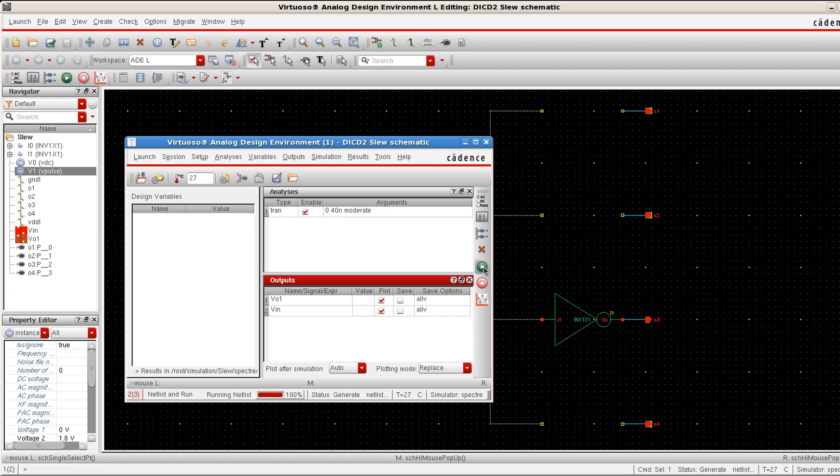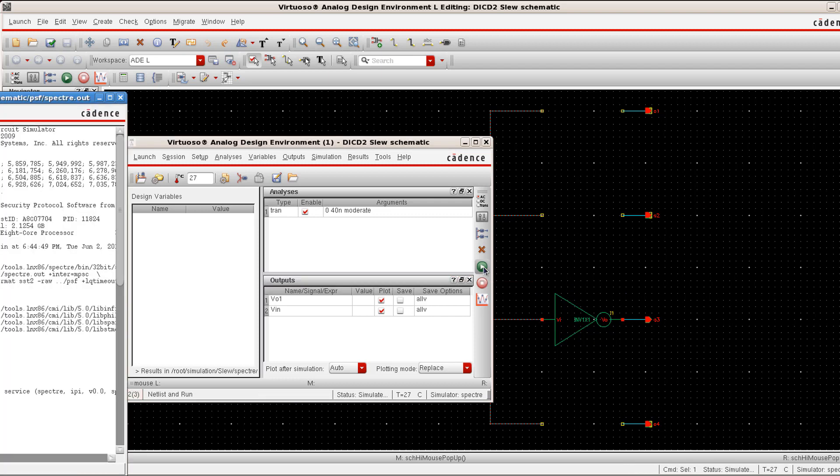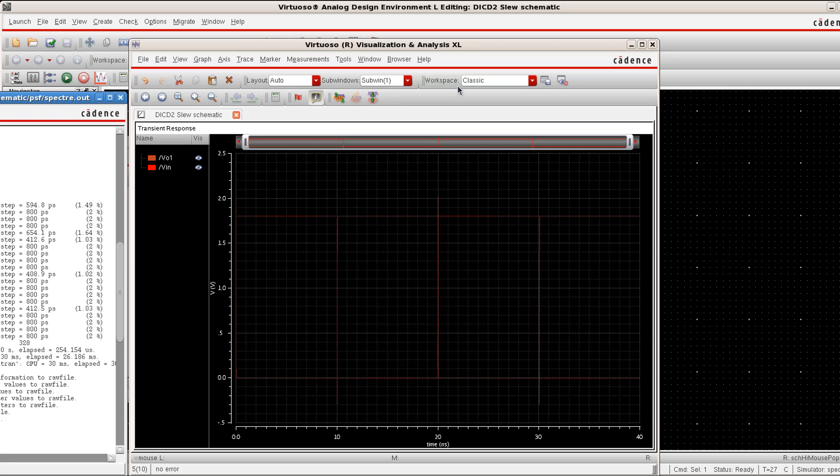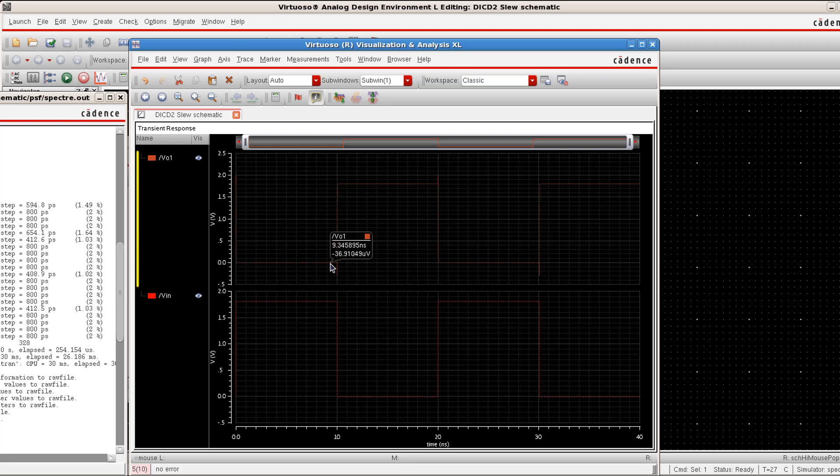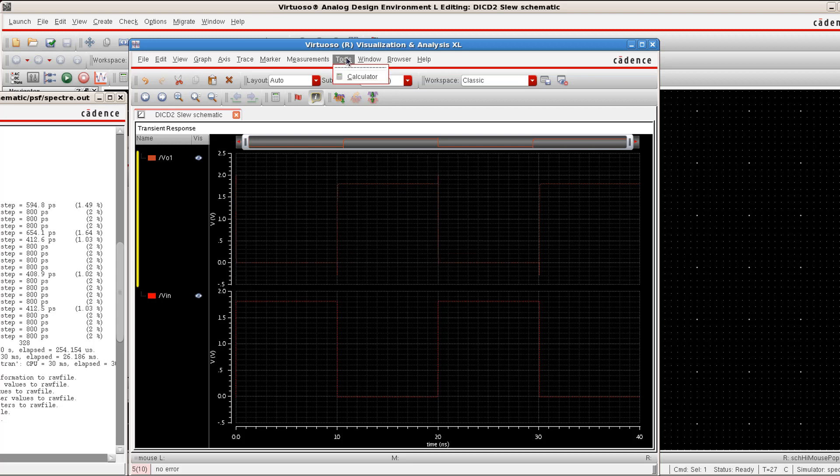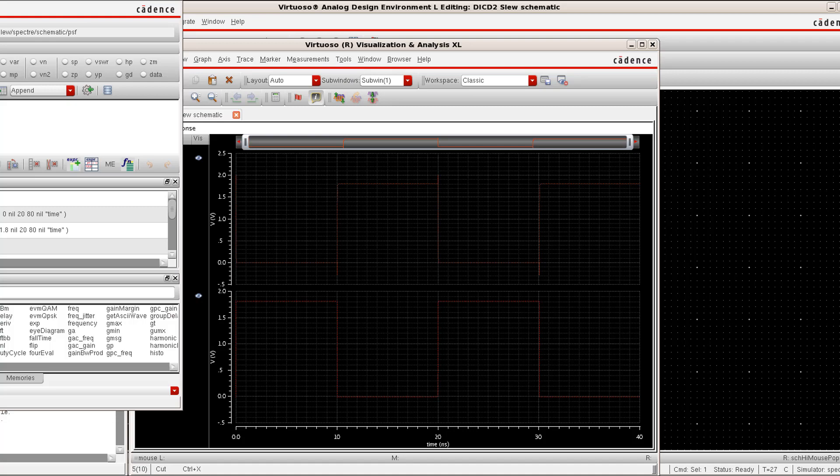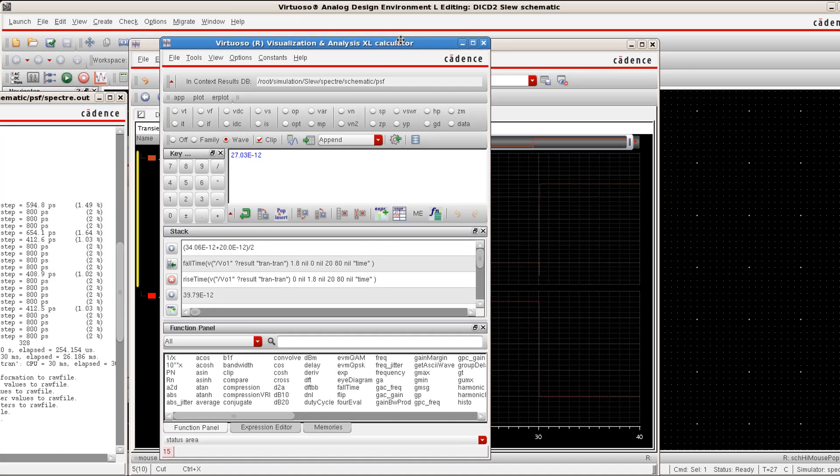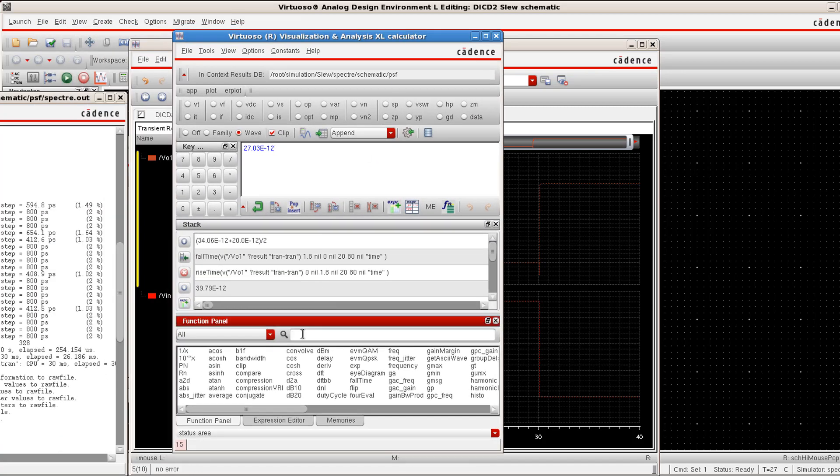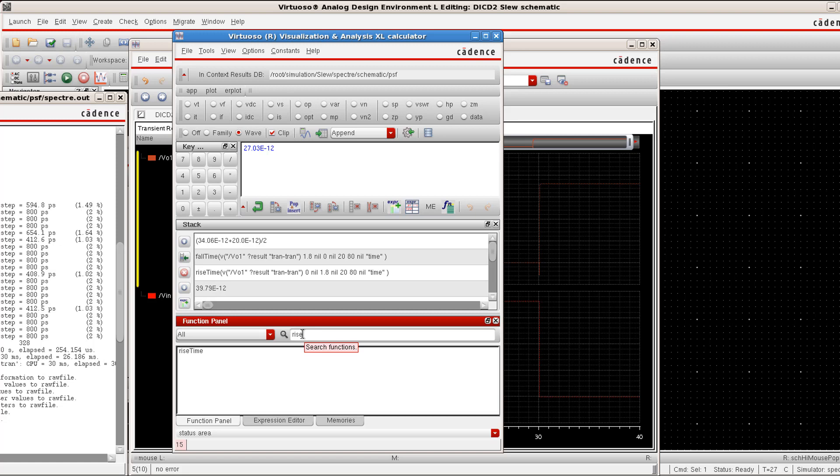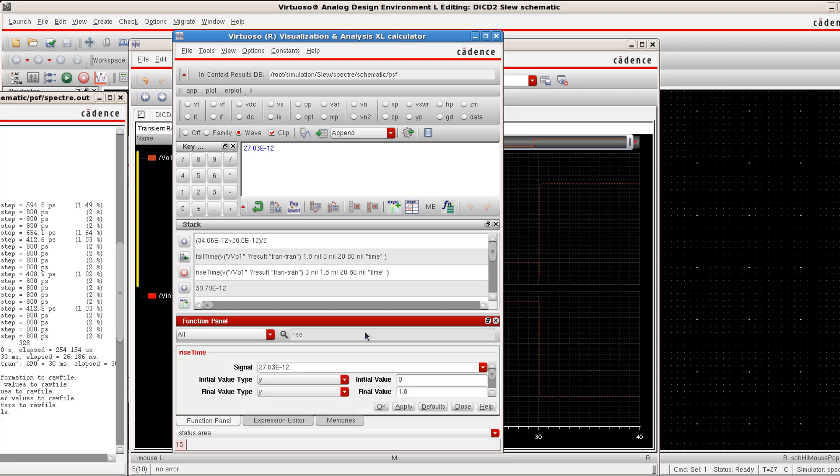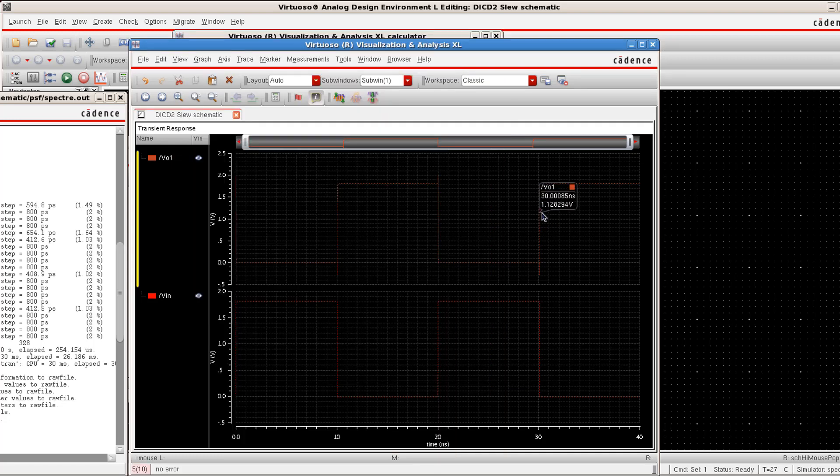Now that you have got this waveform, you can spread this waveform and then we need to measure the rise time and the fall time by using a calculator function named as rise time and fall time. Click on tools calculator and look for rise and in this under the signal, you need to define your output view one signal. Select this view one signal from the graph.